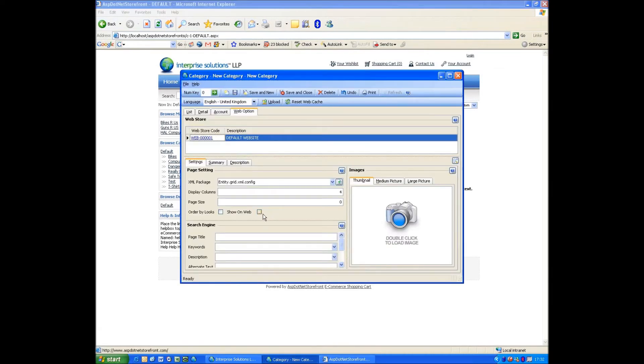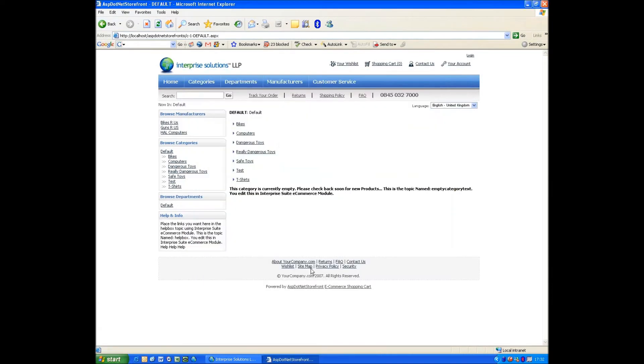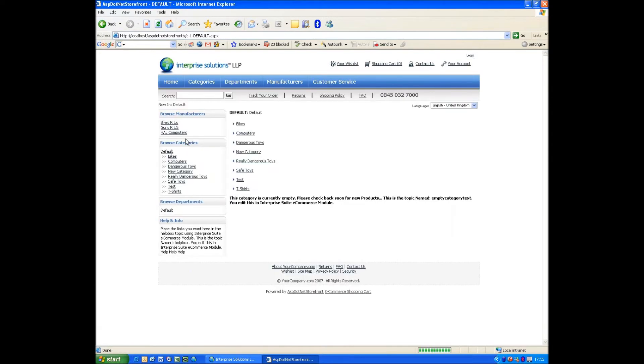If I go back, click on that, say Save and Close. You can see now that New Category has been added. And that's how easy it is to amend the site.